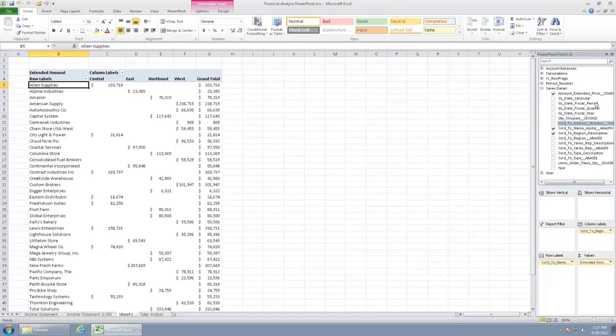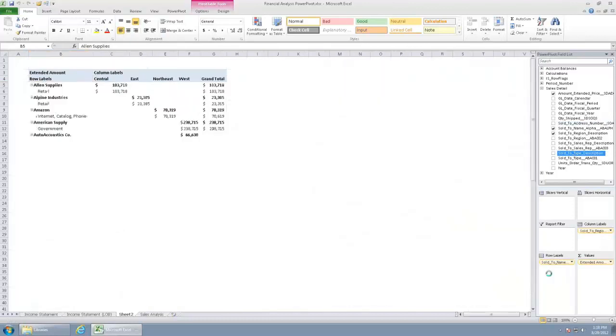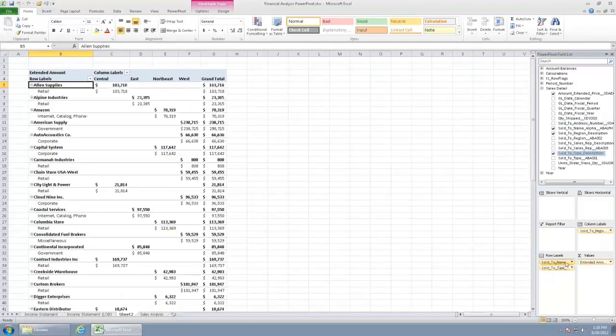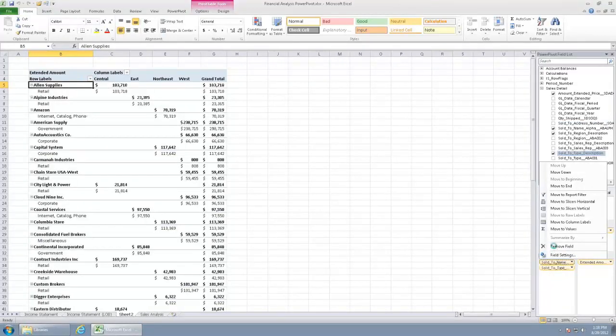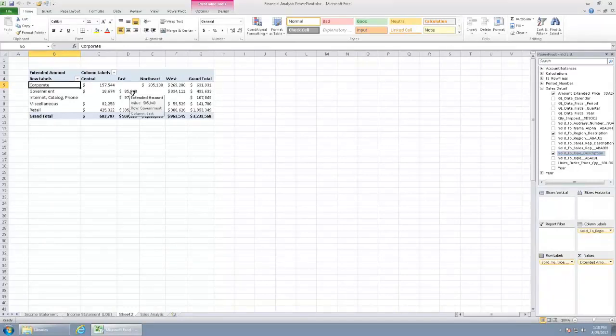Maybe we want to see as our rows, not customers, but sold to type. So I'll just drag that down to my rows and we'll go ahead and remove the other. So real quickly, you can kind of get a nice ability to slice and dice, see data roll up a bunch of different ways.